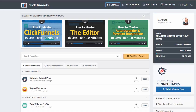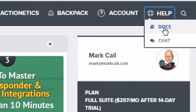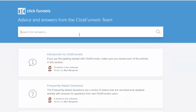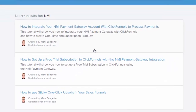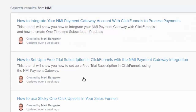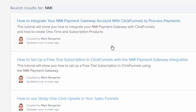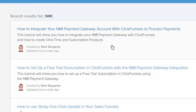We're going to put the links to both of these docs right below this video. If you log into your ClickFunnels account and click on help docs, simply type in NMI and you'll see two great articles that Mark has done. Mark over at ClickFunnels is absolutely amazing — he does all the training videos and he's done two different docs to show you how to integrate and link your NMI payment gateway into ClickFunnels.